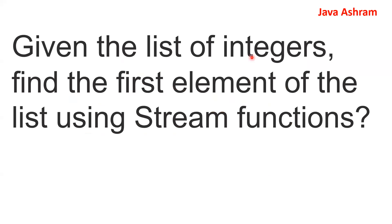So in this tutorial, the question is: given a list of integers, find the first element of the list using Stream functions.